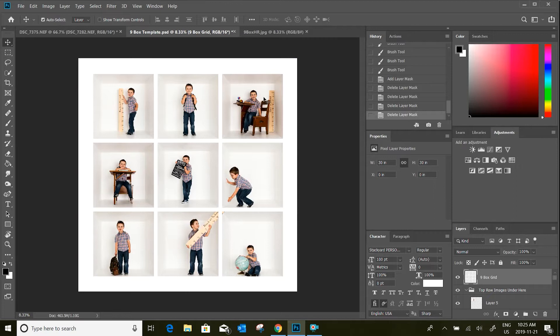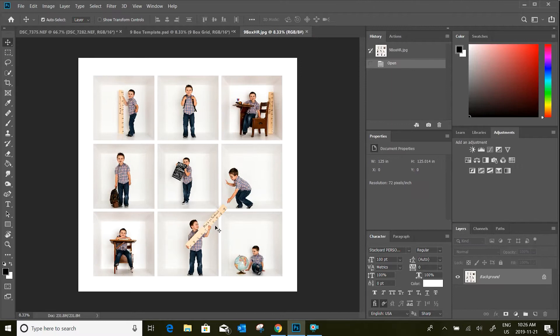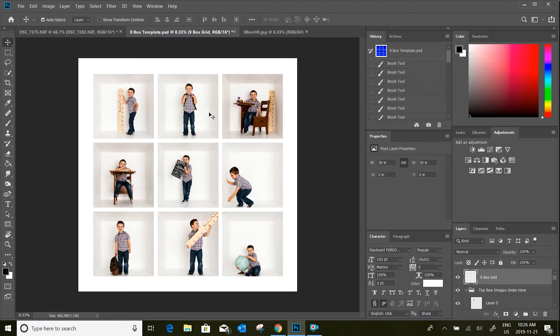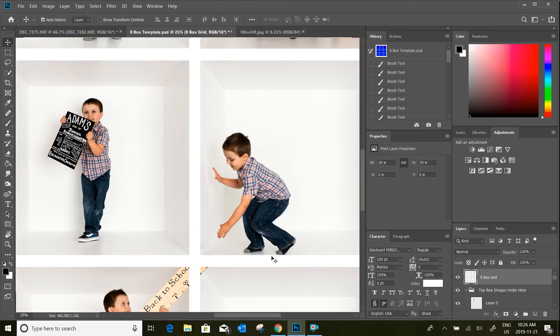We're going to work on this composite image, getting that ruler to be passed from one box to the other. If you need help with the basic edit of this nine-box, check out the description below for the previous video where we walked through how to get your files into this template, how to resize and shape them. There's also another video on getting images from Lightroom over to Photoshop.